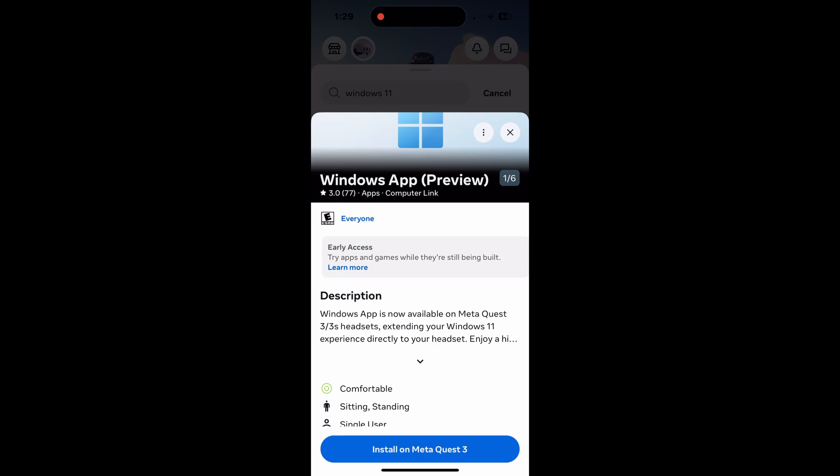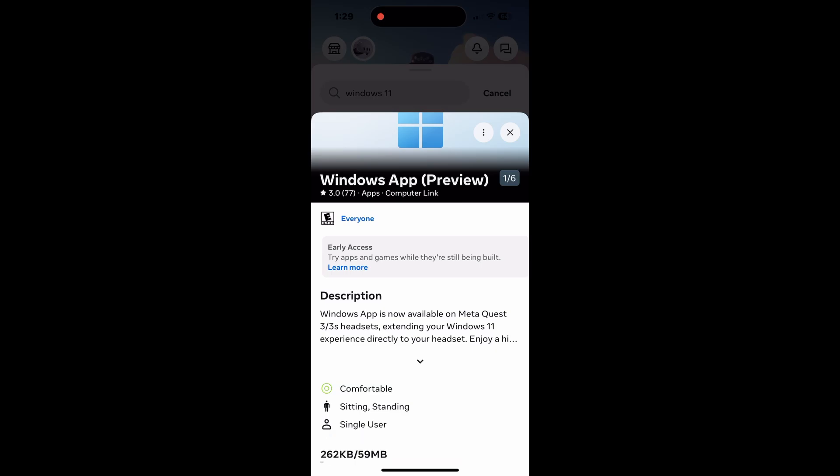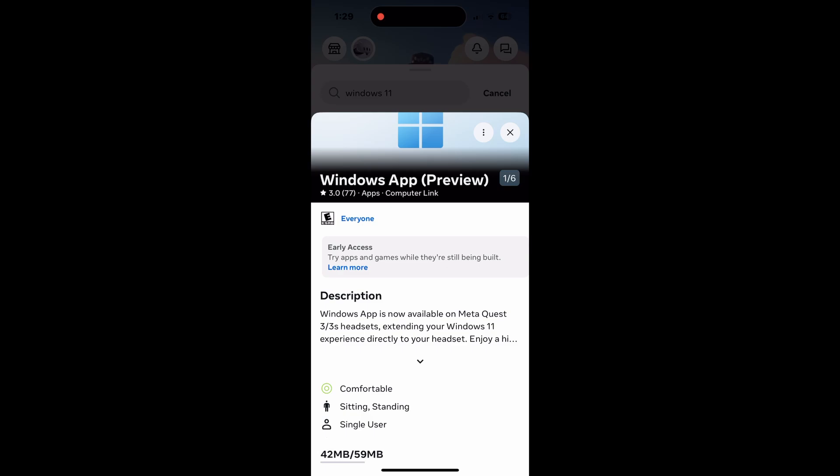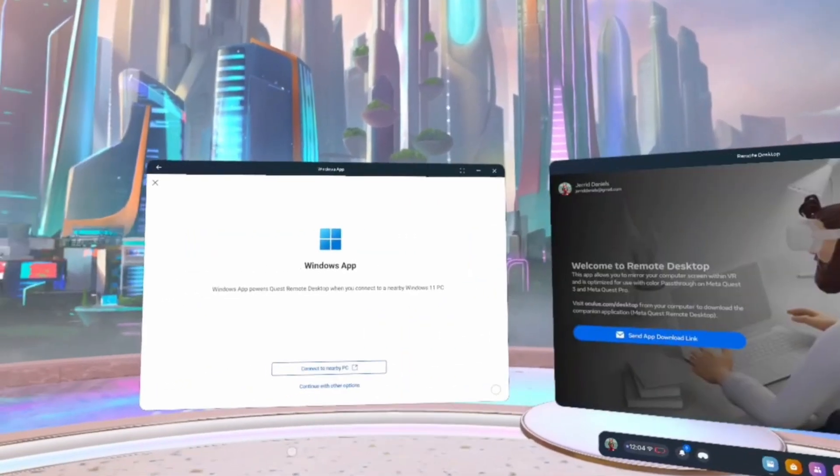And at a certain point, you might see that it looks like it's not downloading yet. Put on your headset and see if you have to press continue inside your headset. Once you do that, you should come back and you should see the upload process or the install process going on to your headset.